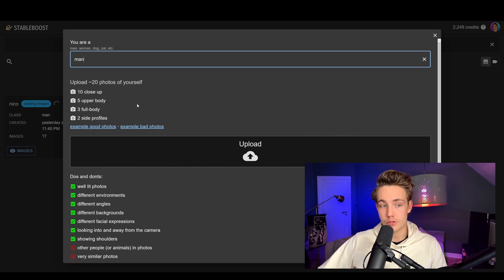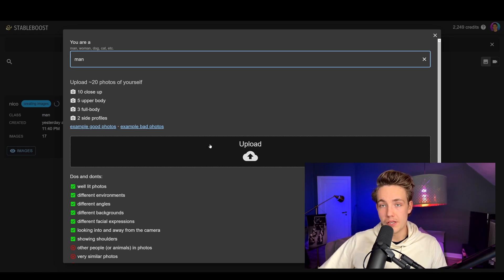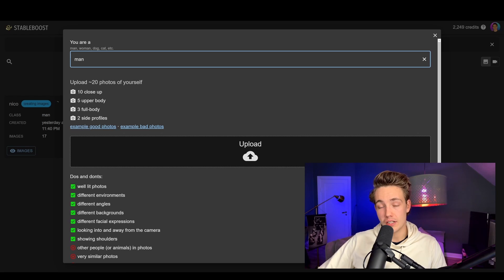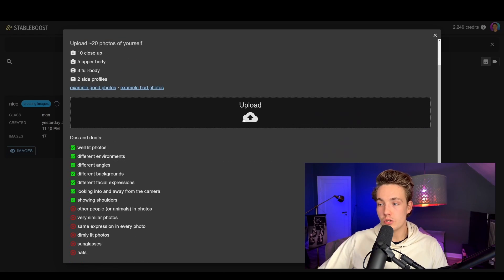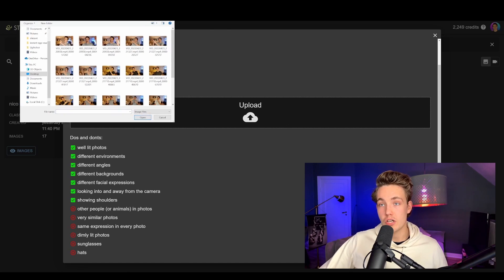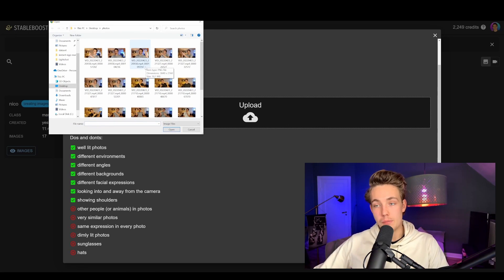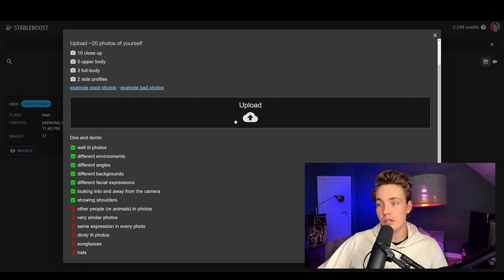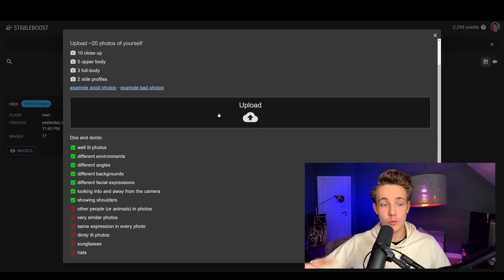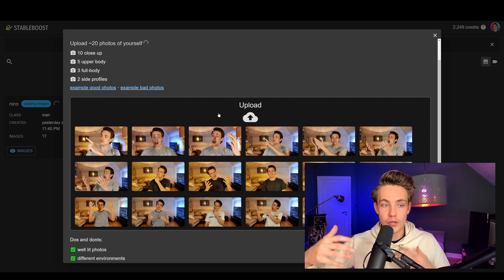Then we also need to capture a bunch of images of ourselves. You can just use your phone, take some images and upload them here into stableboost.ai. You just need around 20 photos: 10 close-up, 5 of a body, 3 full body, and 2 side profiles — these are just recommendations. We can also see examples of good and bad photos, some do's and don'ts. I just captured some images with my phone — these are the images I use in my thumbnails. We hit Control-A to select all images.